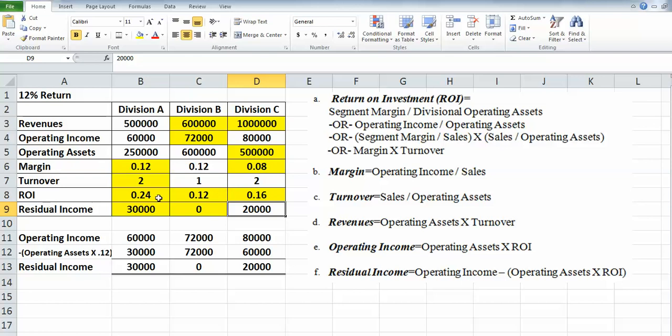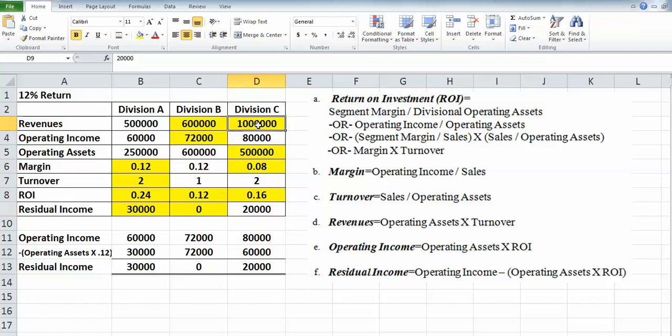So looking at the numbers and doing a quick analysis, the return on investment is obviously best for Division A—it's the highest, followed by C and then B. Even though the margin is actually the same for A and B, Division A is turning over their sales more often with that higher turnover ratio. So they're more productive with the assets they have available in generating sales, which is why they're doing so much better. Division B doesn't have any residual income, which is not positive. Division C does have $20,000, so they're doing fairly well there. Their sales are the highest as well. So hope that helps.